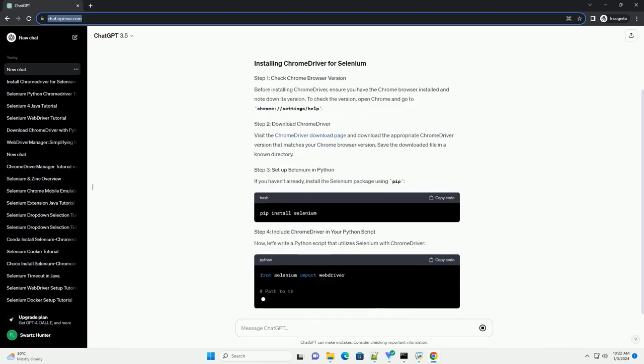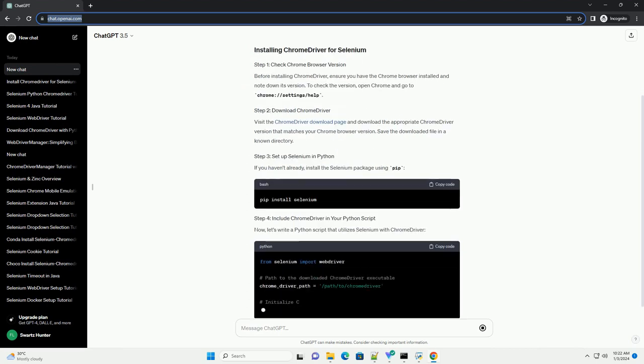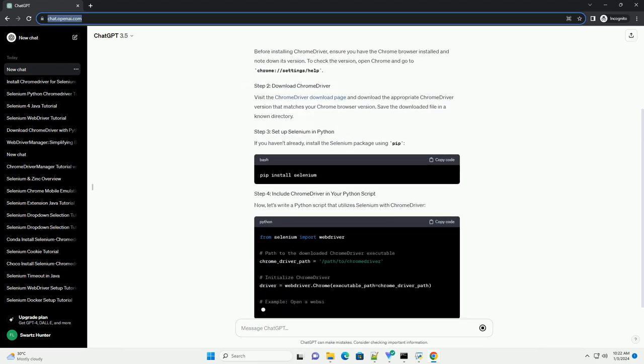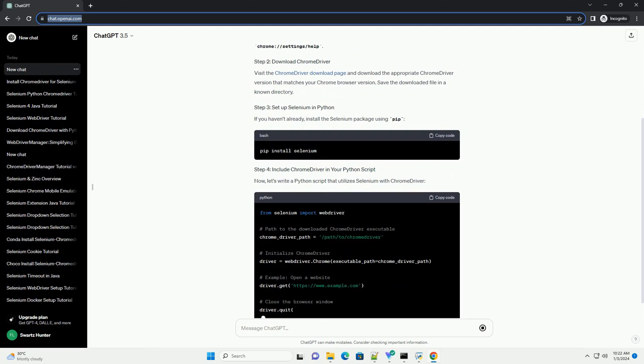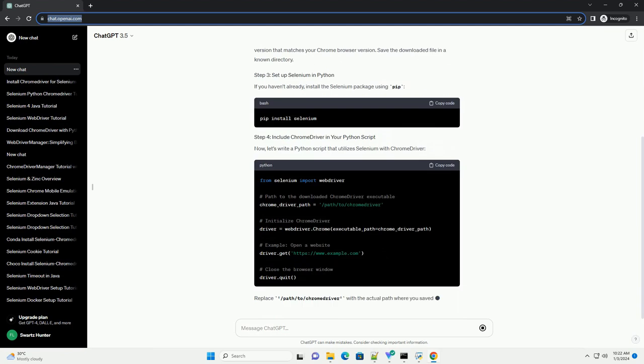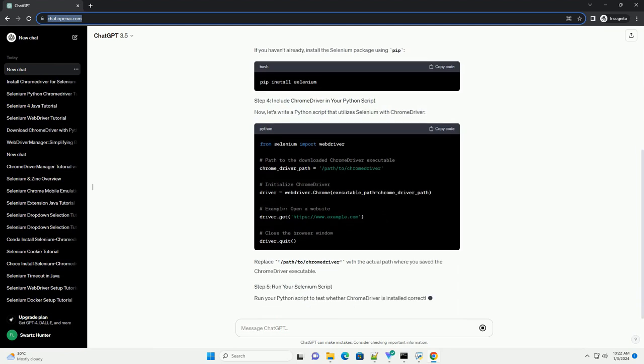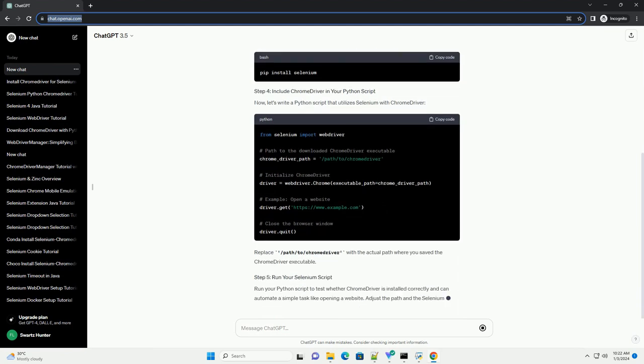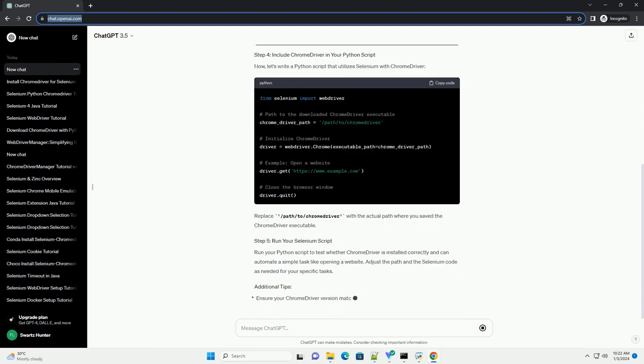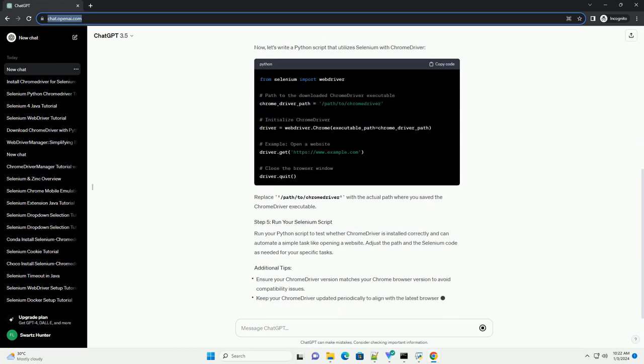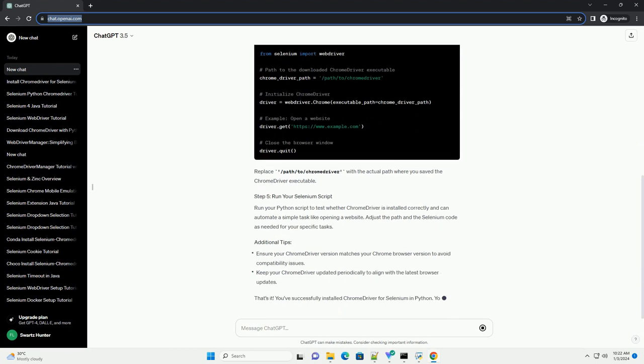Before installing Chrome Driver, ensure you have the Chrome browser installed and note down its version. To check the version, open Chrome and go to Chrome settings help.